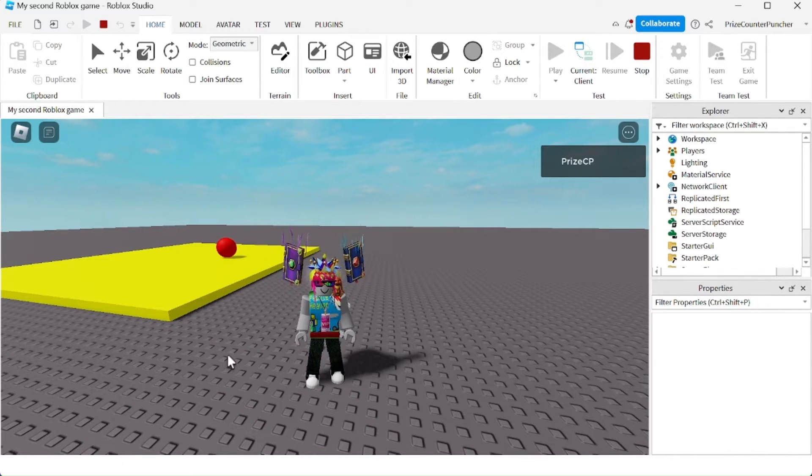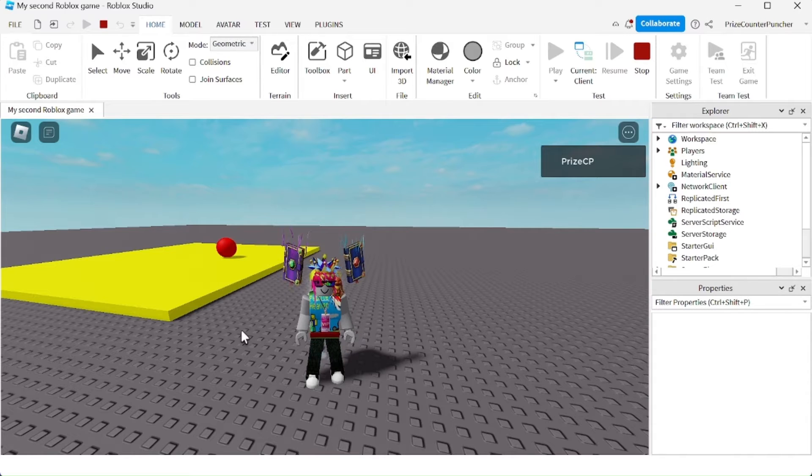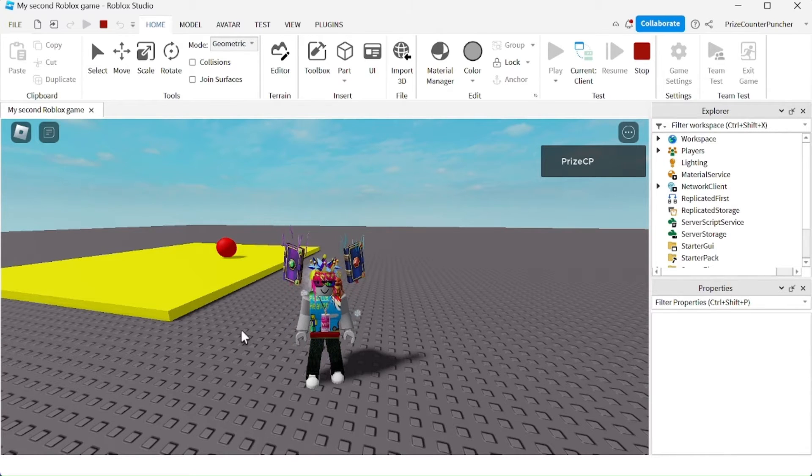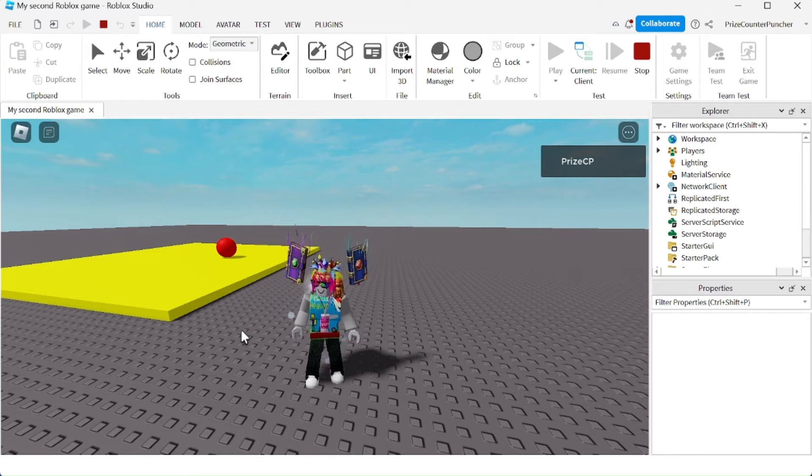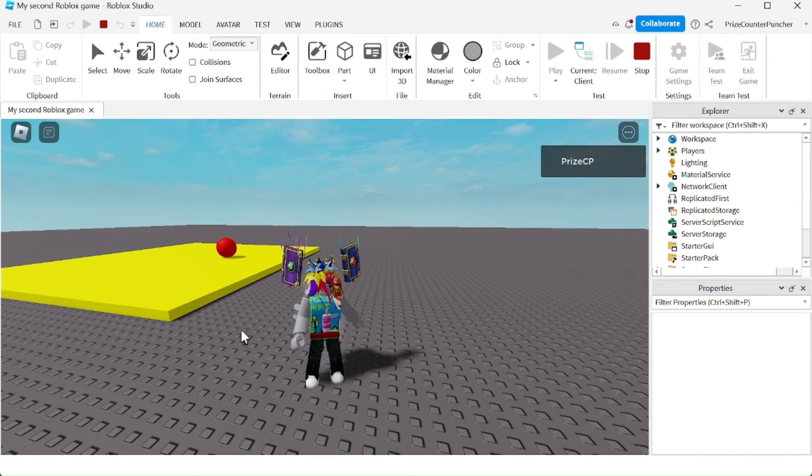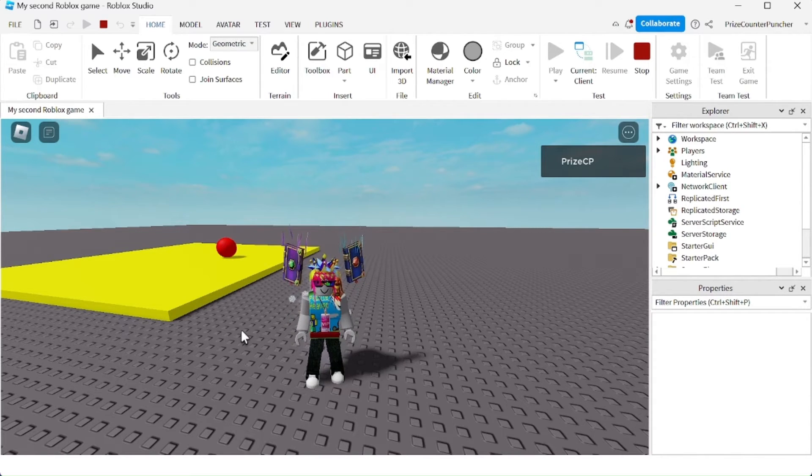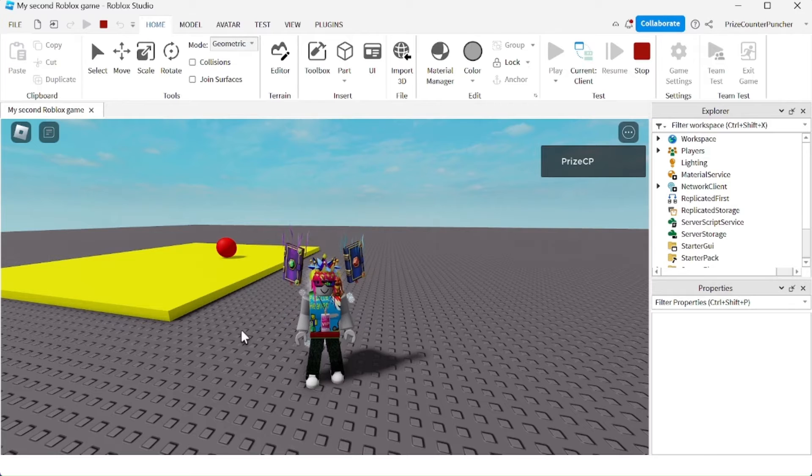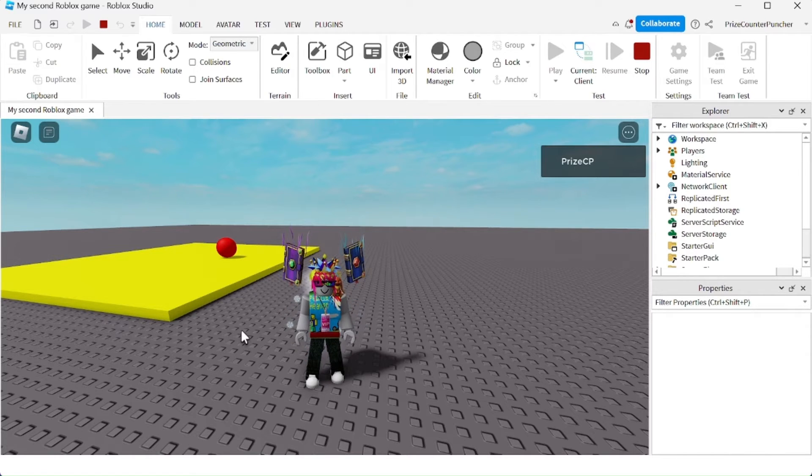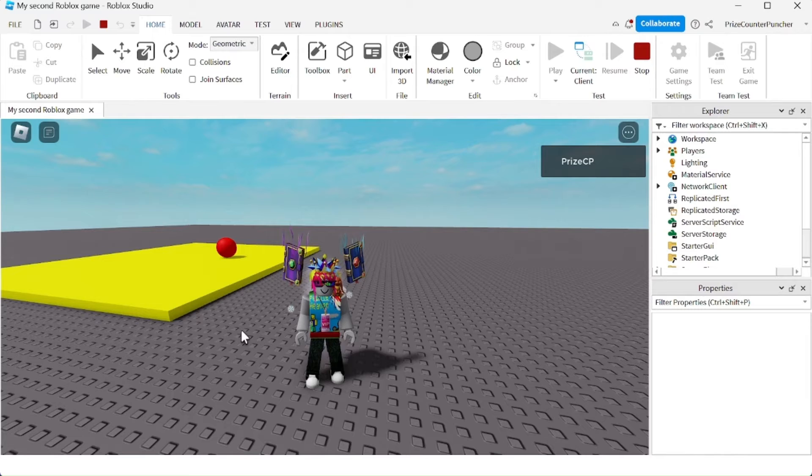Because the green ball has fallen through the platform and the base plate because the CanCollide property is off, so it does not collide with any object inside the workspace and it falls right through. On the other hand, the red ball has the CanCollide property on and it stops when it hits something inside the workspace.